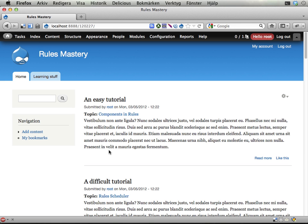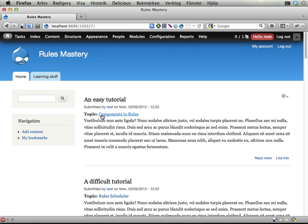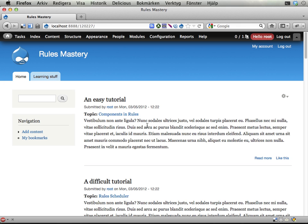In this exercise we should award Drupal points to the creator of the topic of a tutorial. So if I add a tutorial to say components in rules, then the guy or girl who uploaded components in rules on this site should get 3 bonus points.